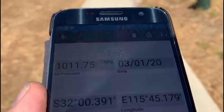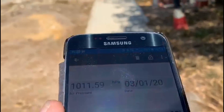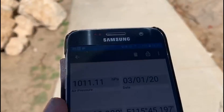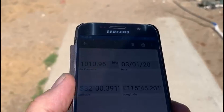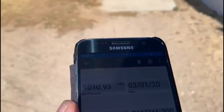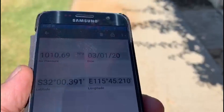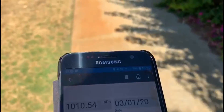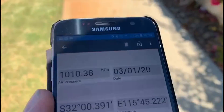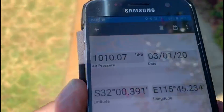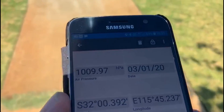You can already see the air pressure reducing as he walks up the hill. At a midpoint it reads 1010.9. Another 10 meters will reduce it by a further one hectopascal. And there it is — just below 1010 hectopascals at the top of the hill.